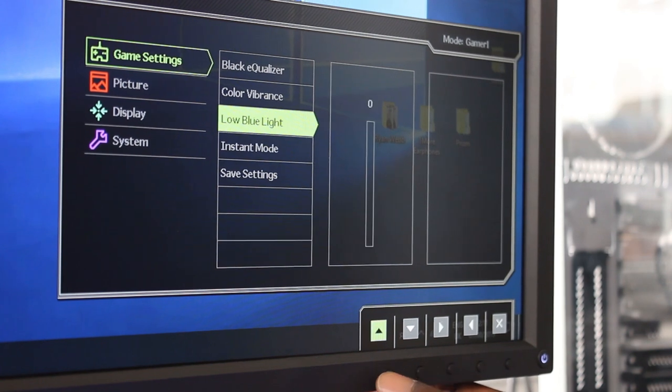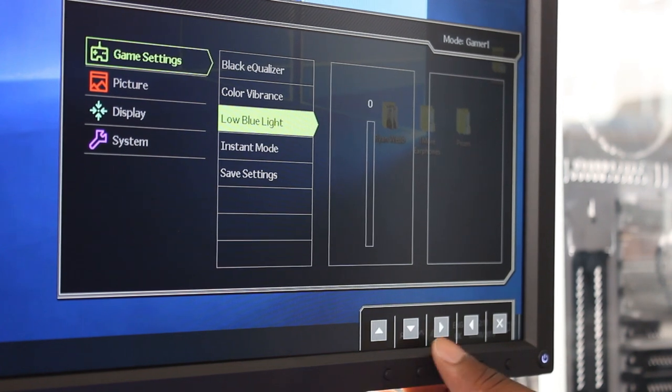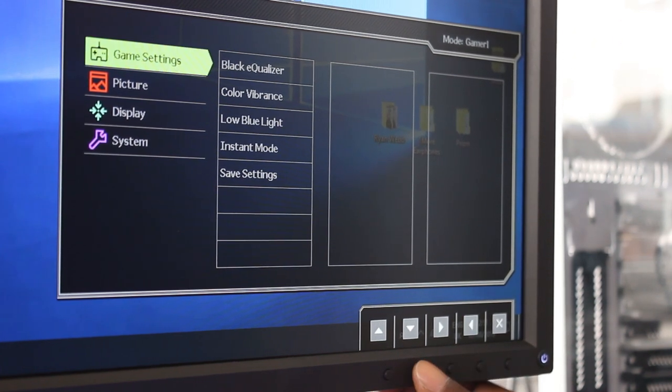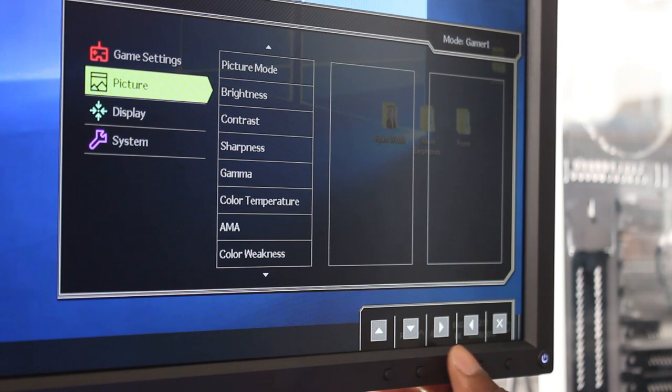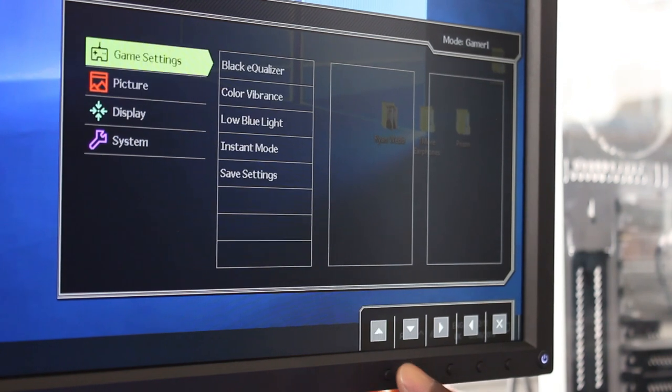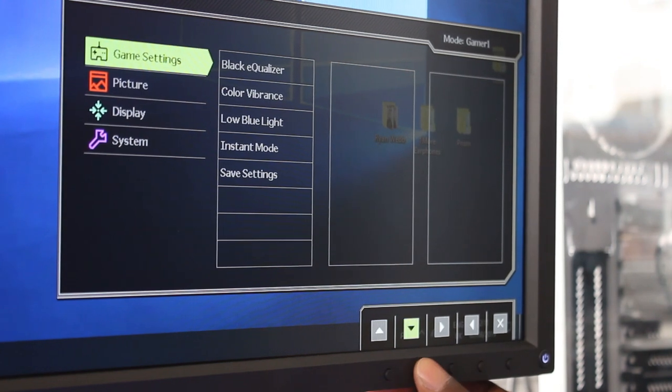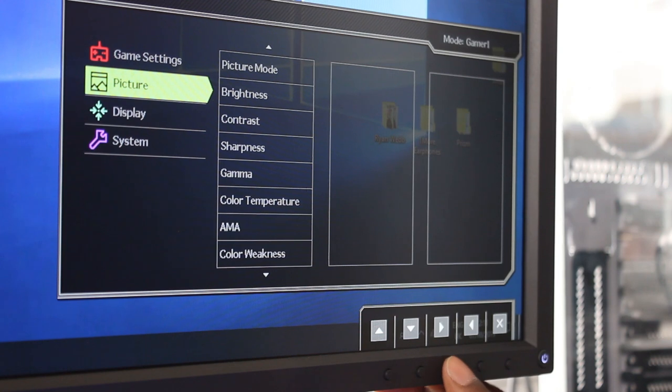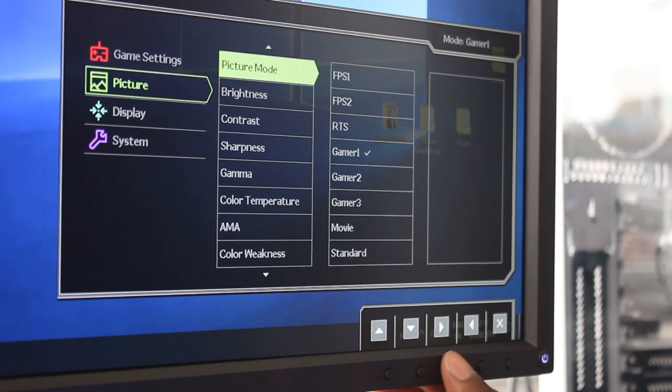You've got instant mode as well. This monitor also has one millisecond response time, so it's pretty damn quick for a TN panel. Most TN panels are pretty quick.